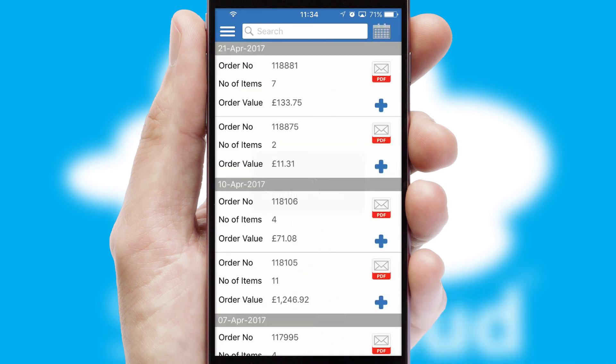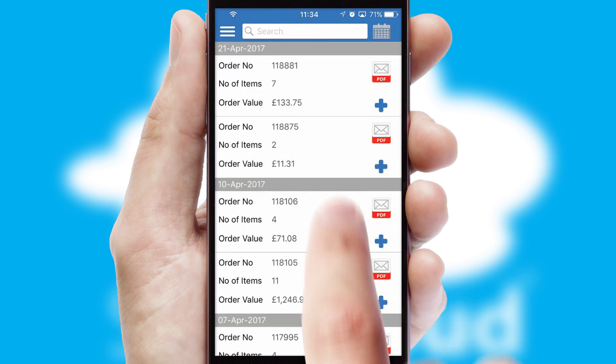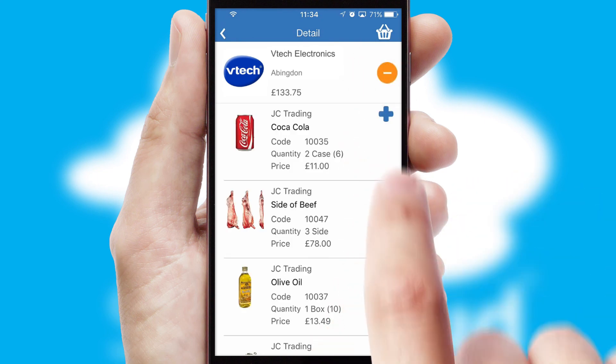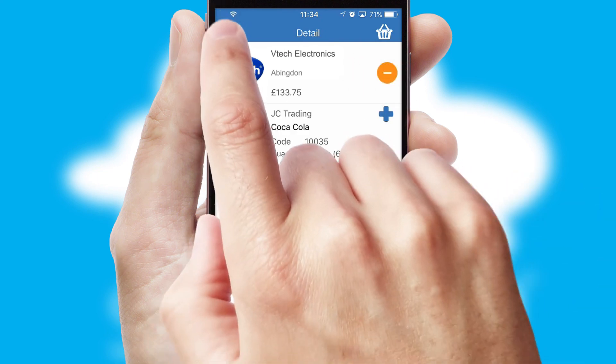A full and complete order history is available in the app and for time-saving purposes, you can even reorder from previous ones.